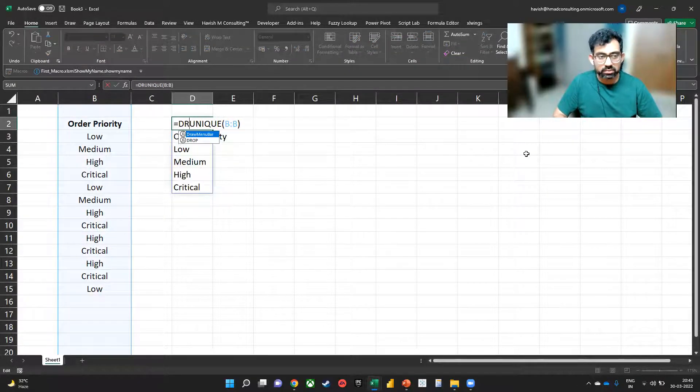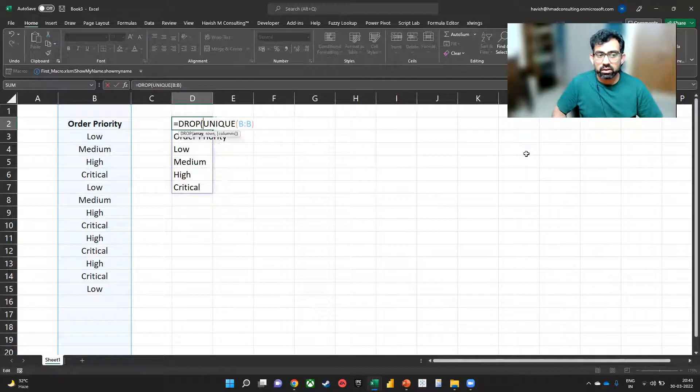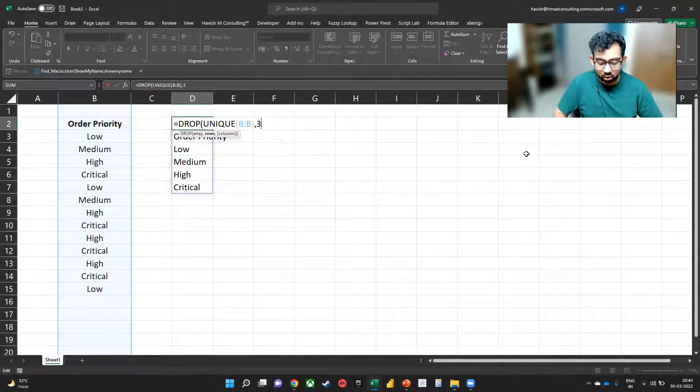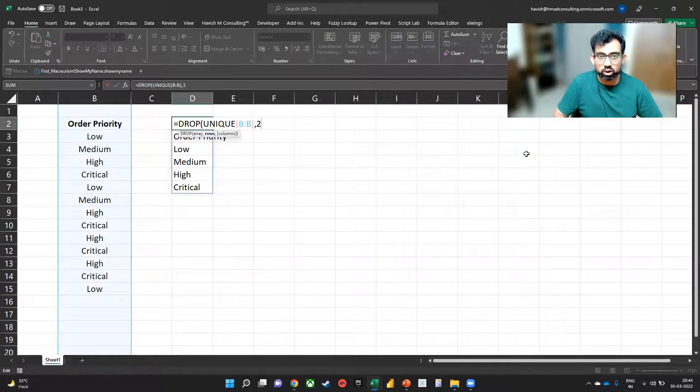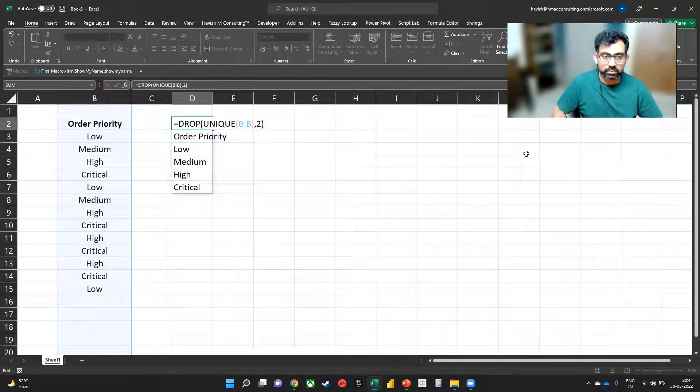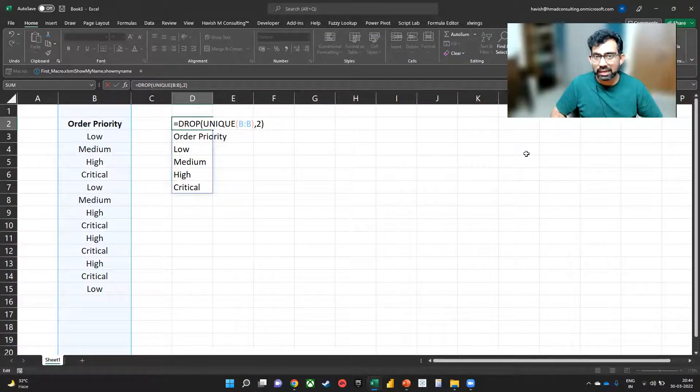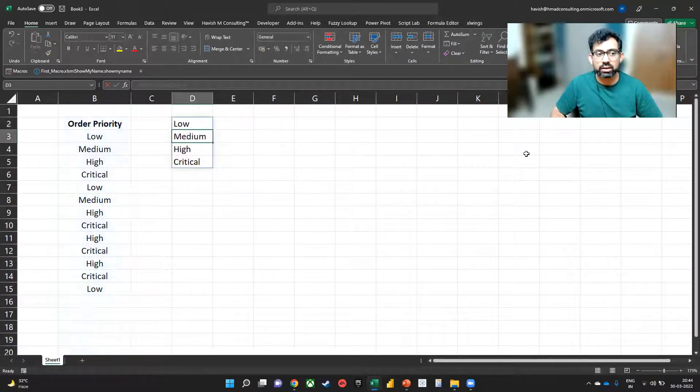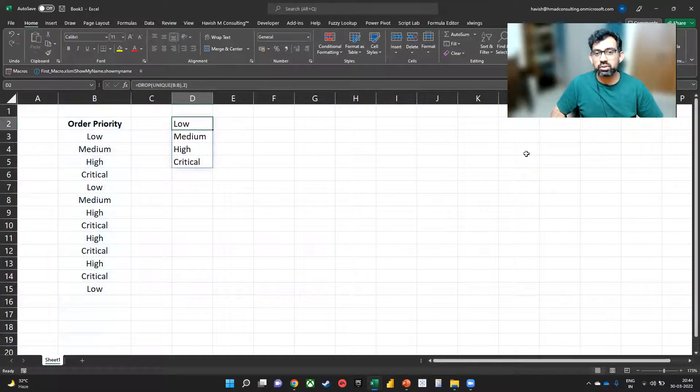So I'm going to put in a drop, and then a comma two. And what that does is it will remove the top two.